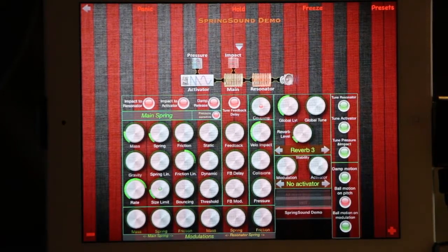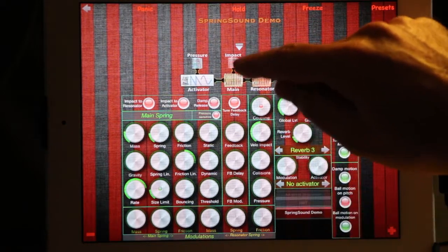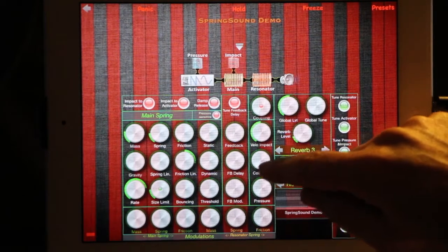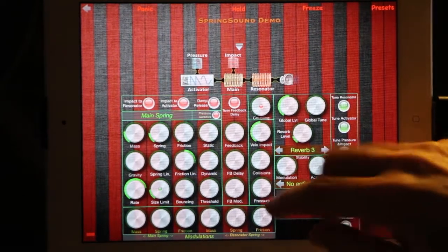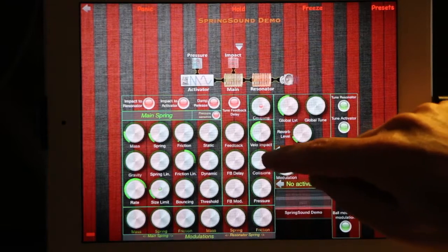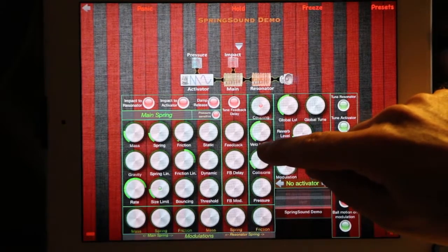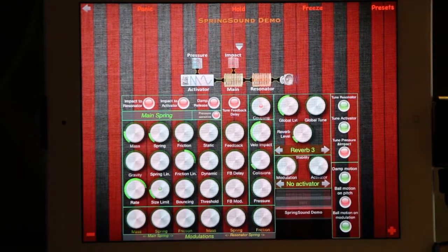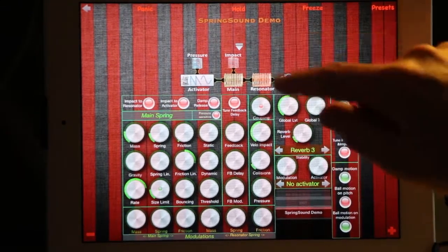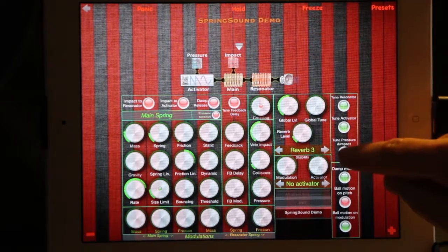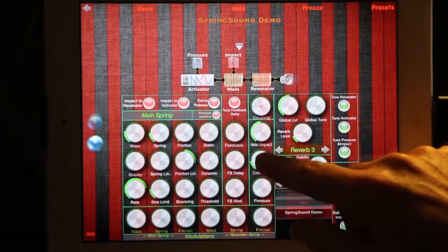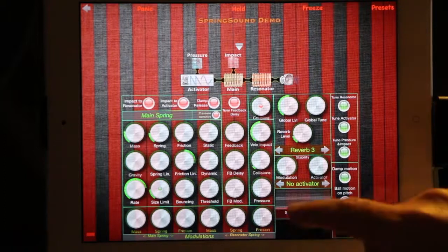From here you can add some additional effects. For example, you can use an impact string to kick the main spring. You decide how hard the hit is going to be by tuning the collision parameter here. You can also hear that the collision impact spring is not tuned by default, but you can decide to tune it here.